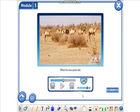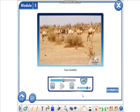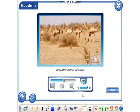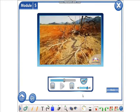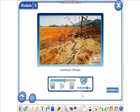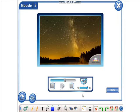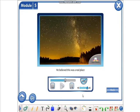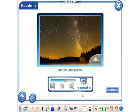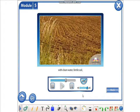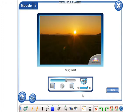When he was quite old, Asan traveled around the whole of Kazakhstan on his camel, searching for Jeroic, the Promised Land. He believed this was a real place with clean water, fertile soil, plenty to eat, and good living conditions.